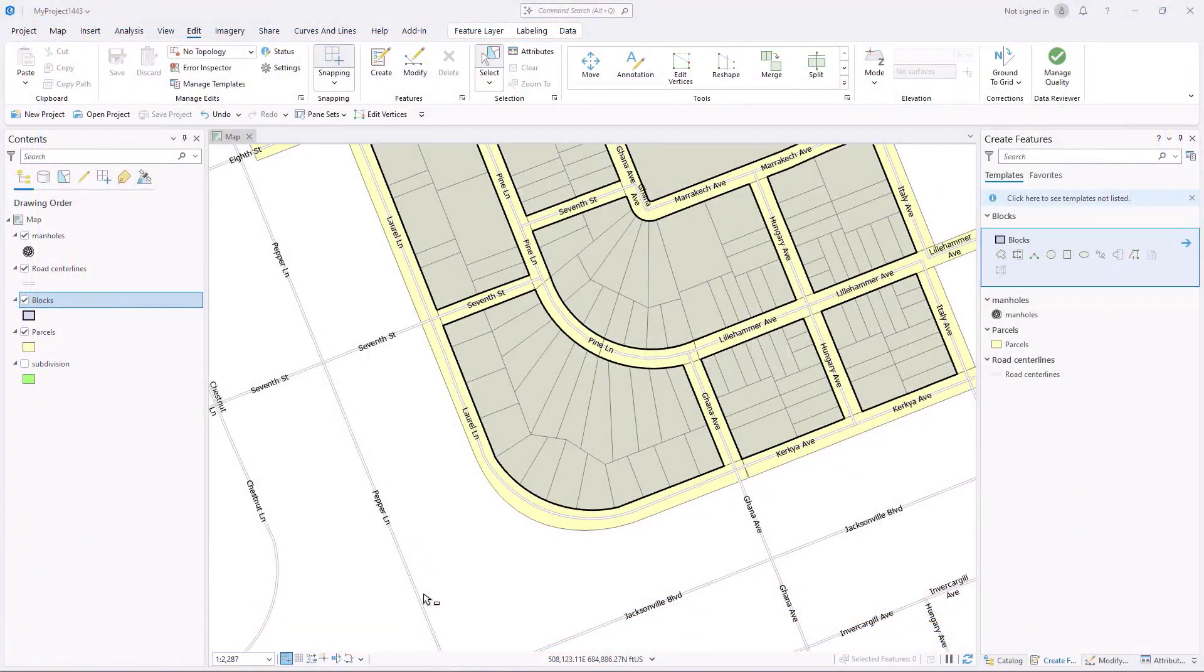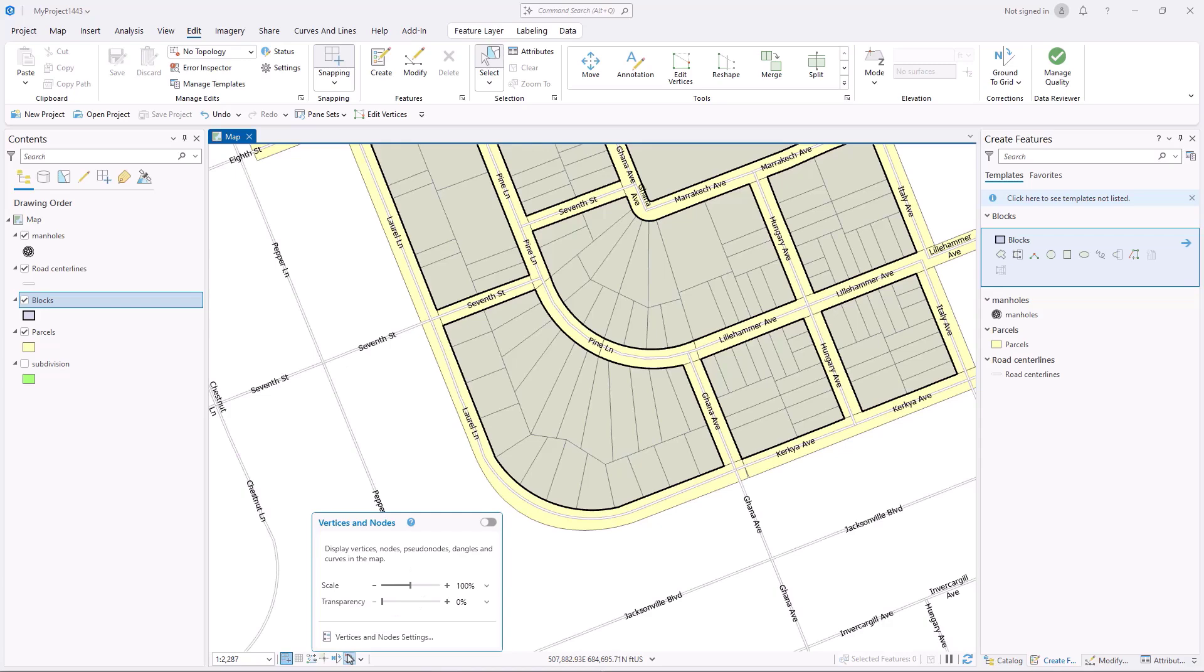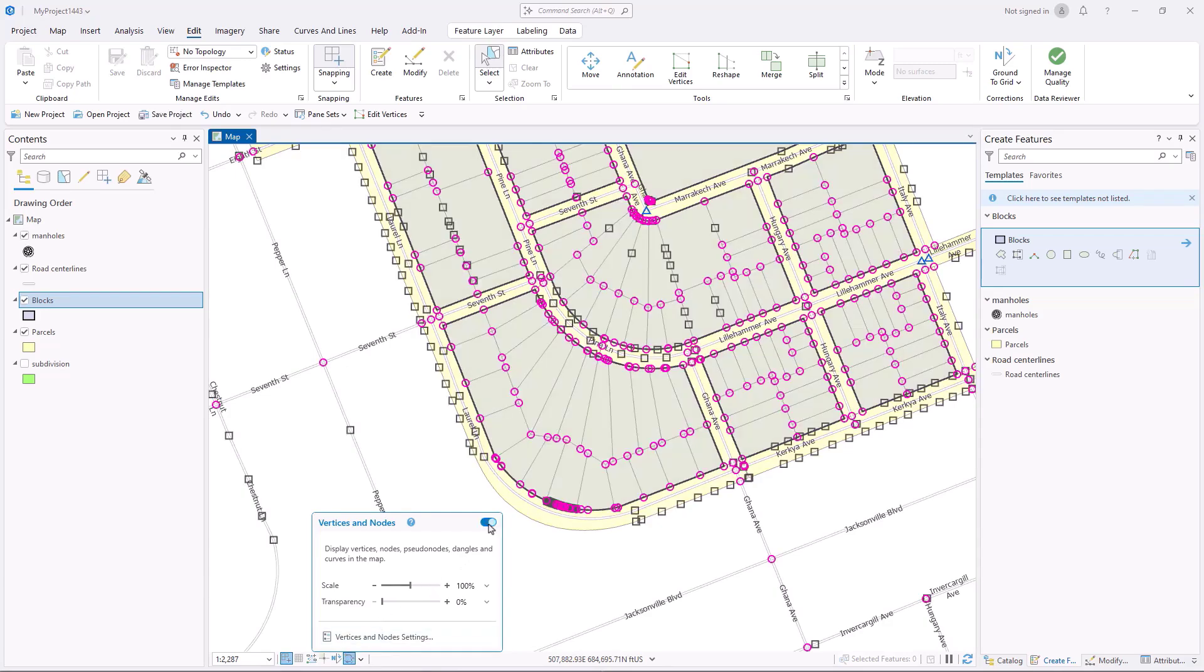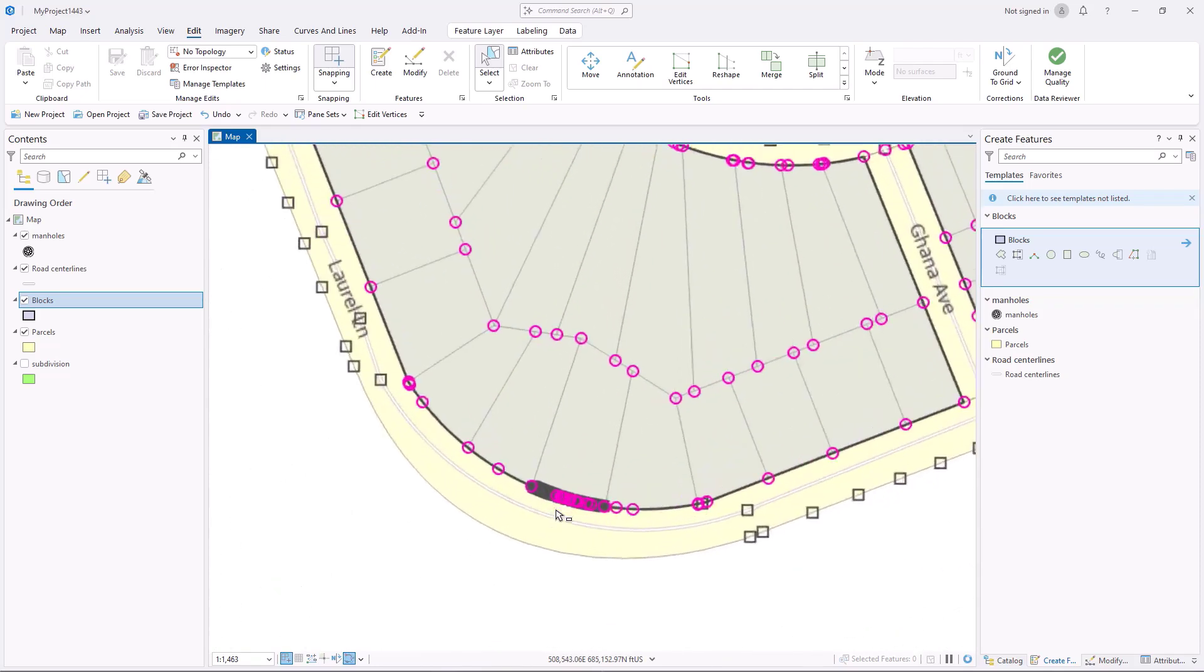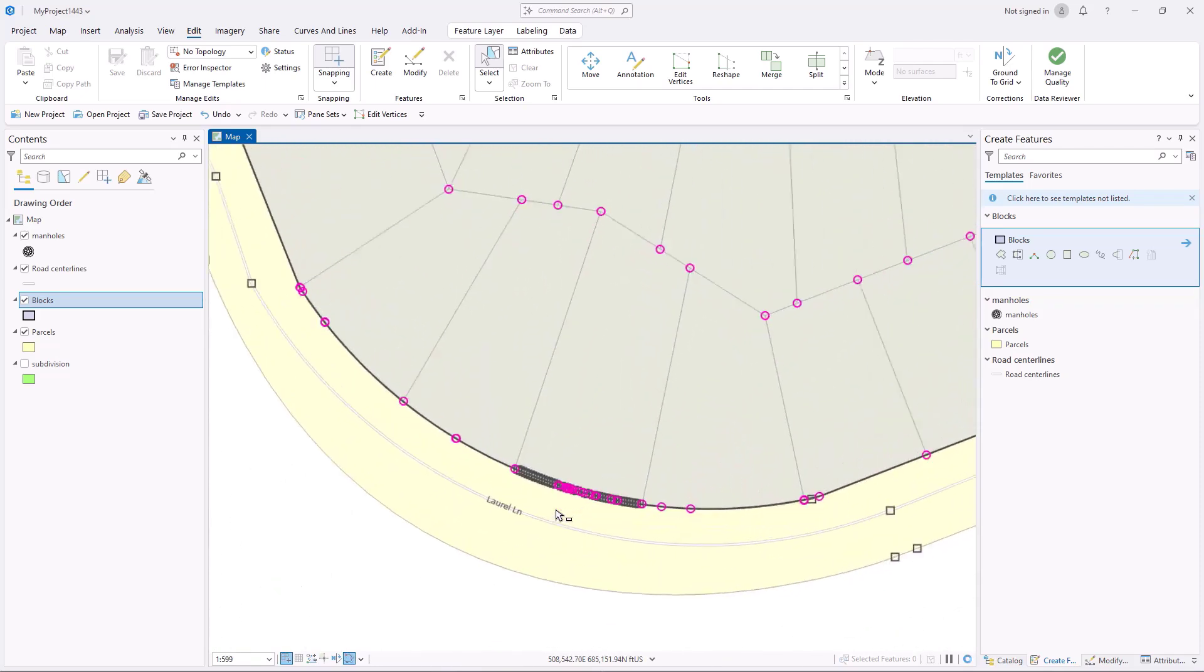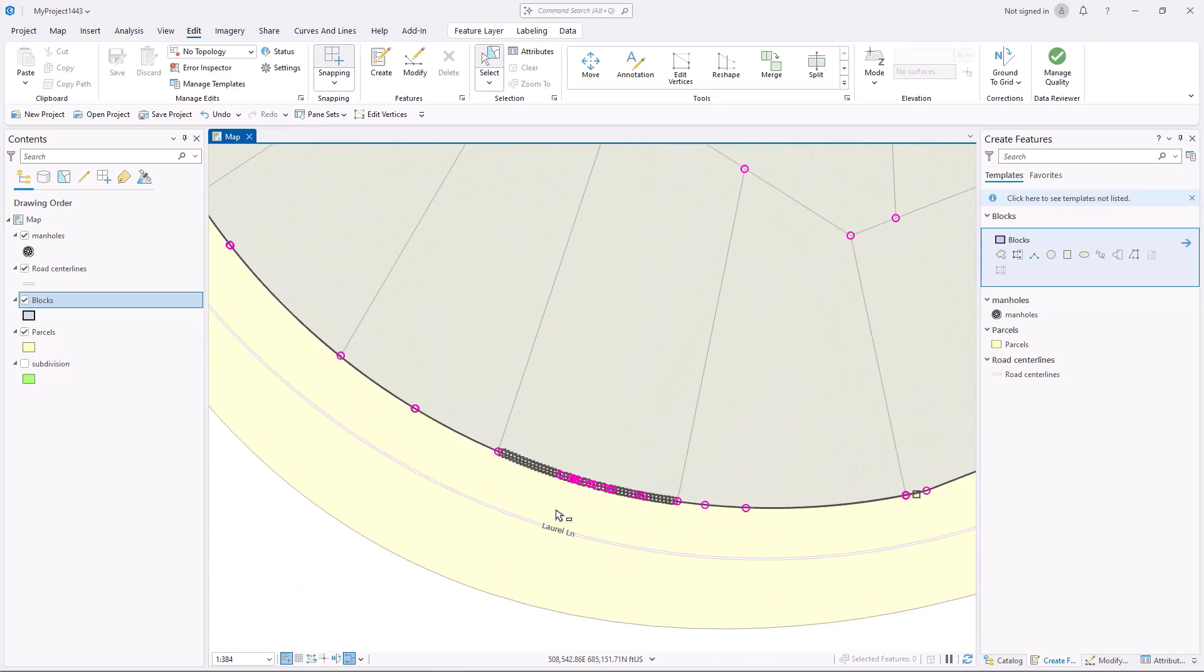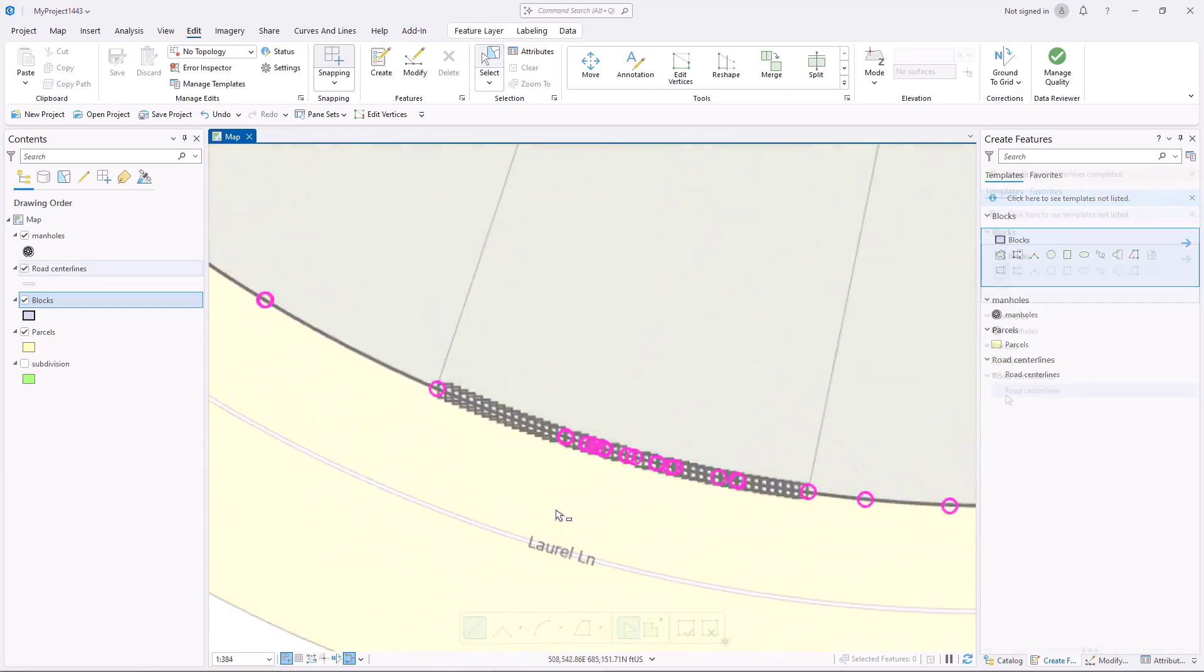Vertices and Nodes is a new way to quickly overlay vertices, nodes, pseudonodes, dangles, and curved segments in ArcGIS Pro. This helps detect possible data quality issues while editing. Using the overlay drawing, you can see the underlying geometry and spatial relationships of the layers in your maps.